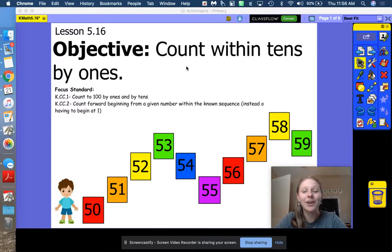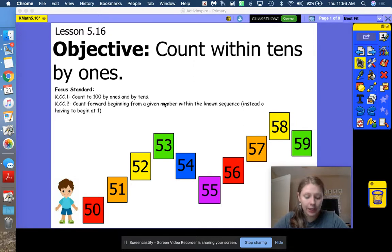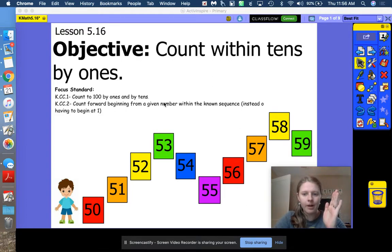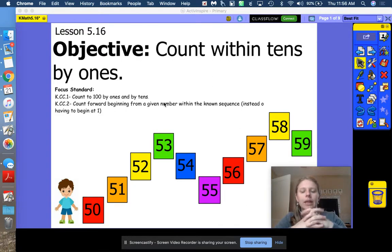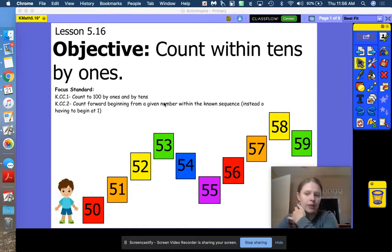Hi friends, today we're going to do module 5, lesson 16. The objective is to count within tens by ones. Something that Ms. Plitt has been talking about is that to be good mathematicians, we need to start at any number and stop at a certain number — being able to fluently count forwards and backwards to get to first grade.